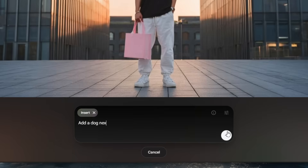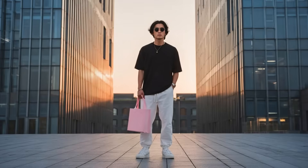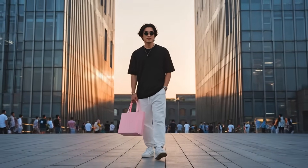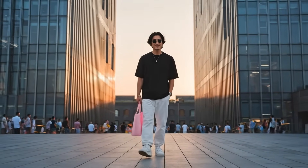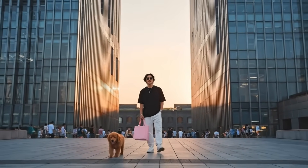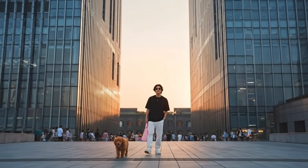With this example here, I added a crowd behind the man and also added a dog to the shot as well. You can see that the shot is exactly the same, just with those new objects added in.